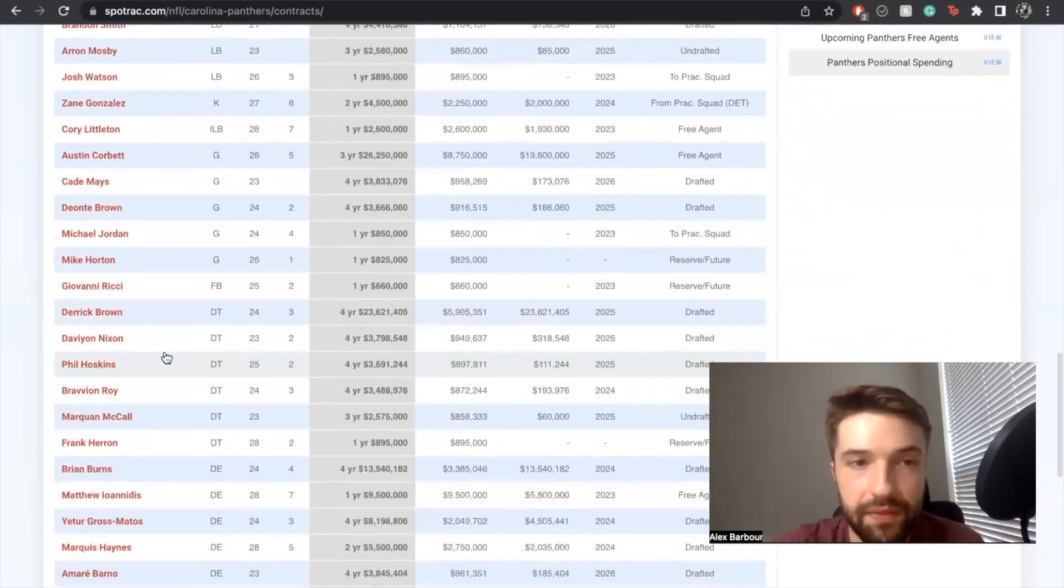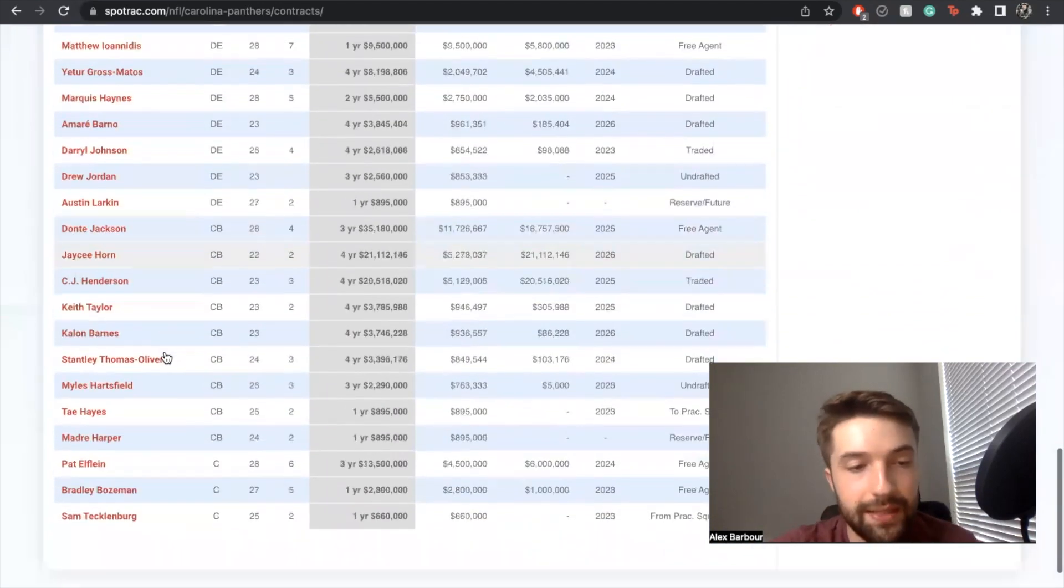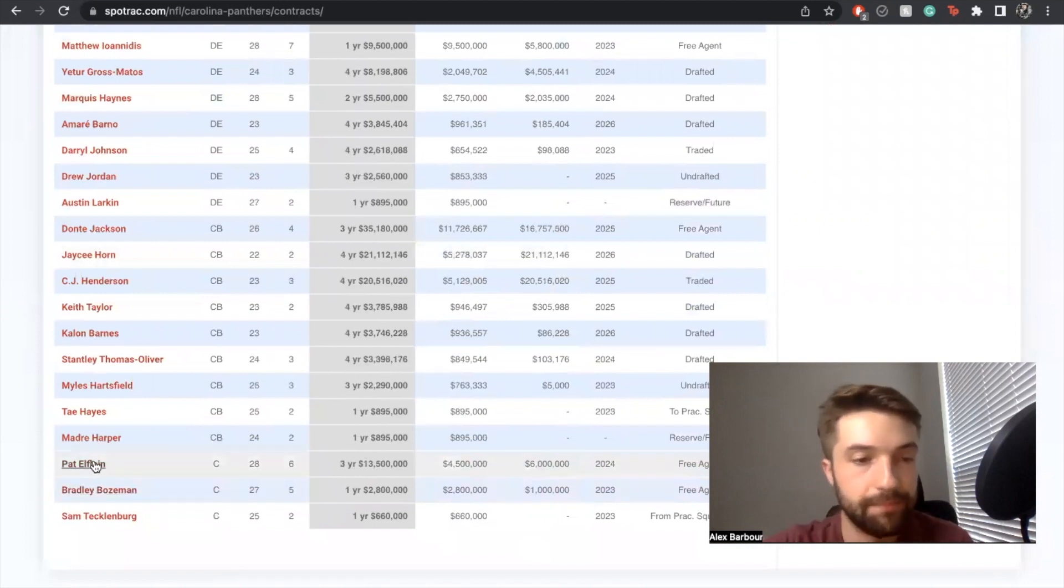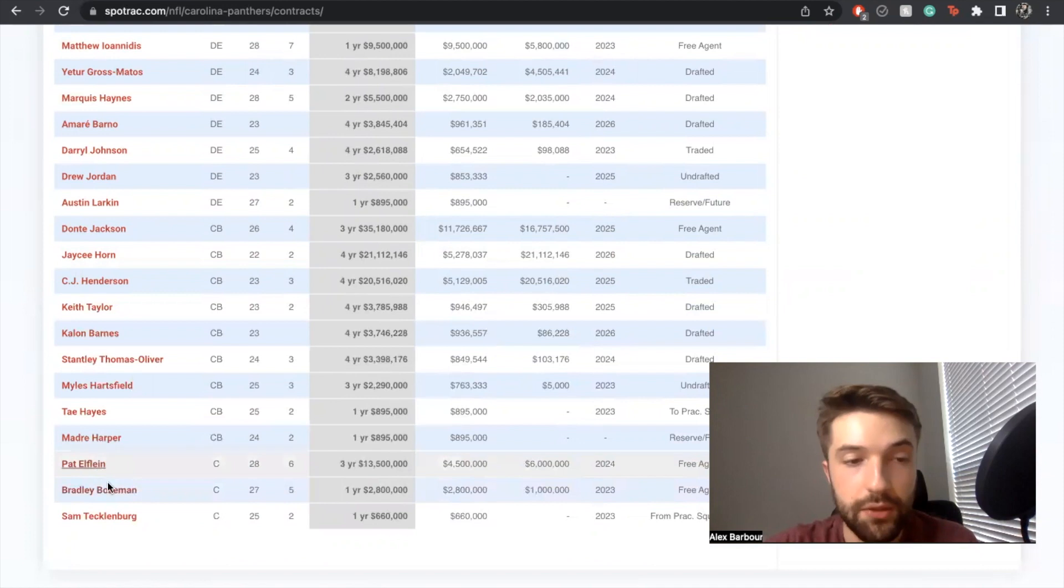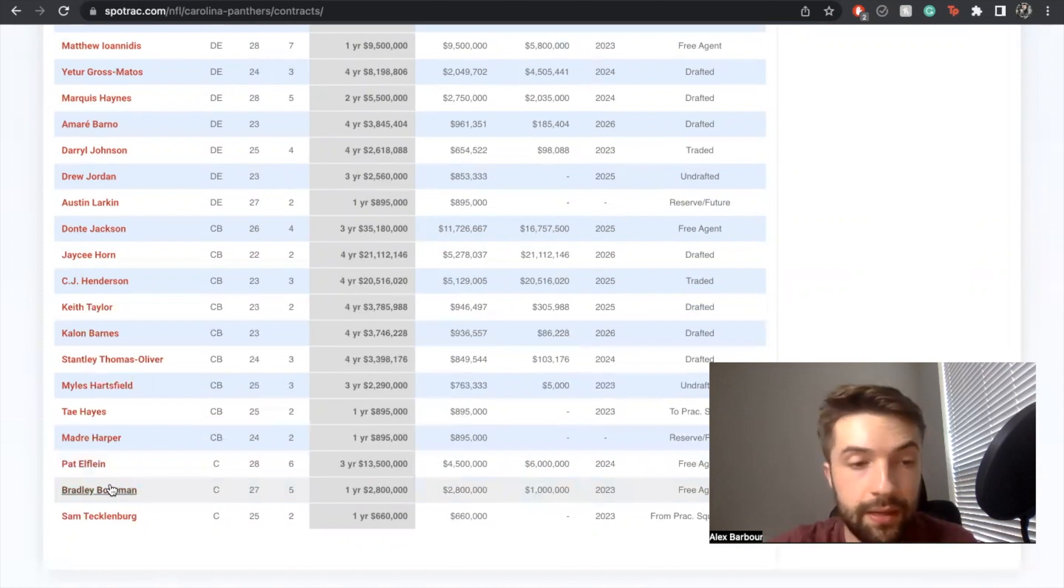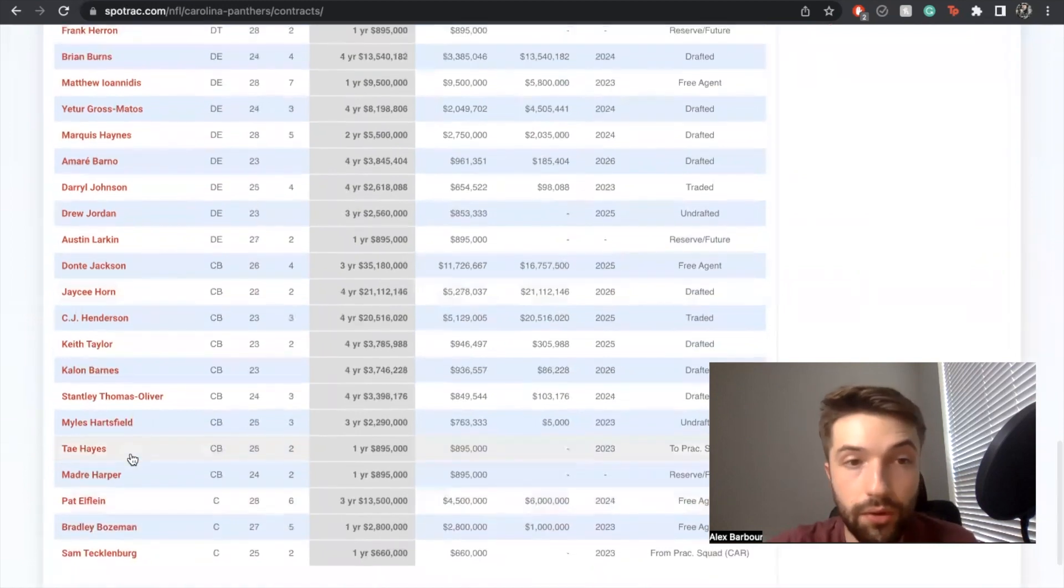Center wise we got Pat Elflein. Bradley Bozeman's probably on the squad, okay so thank God for that. These two guys should be starting, so if they aren't that's a little bit sketchy. I think that both of them are starter quality on this line. It's honestly not a bad line overall.